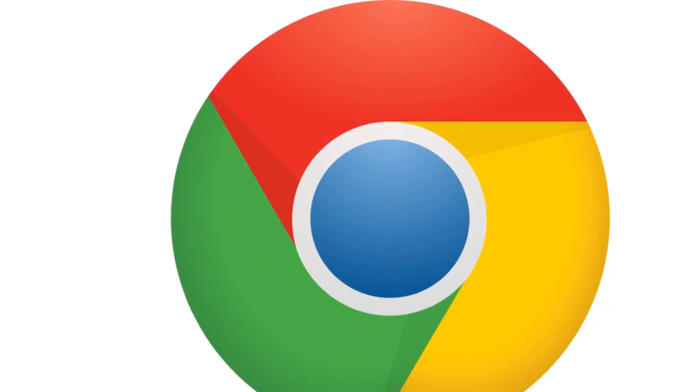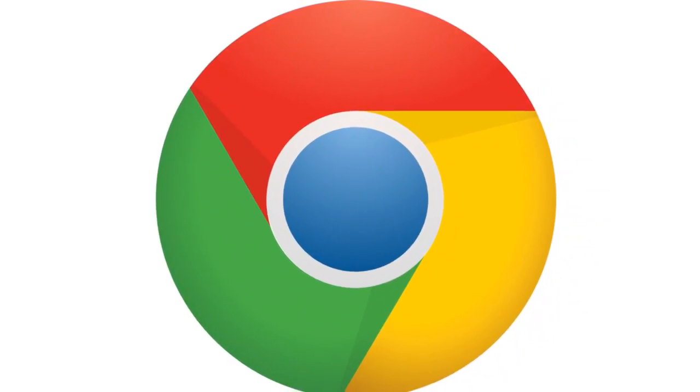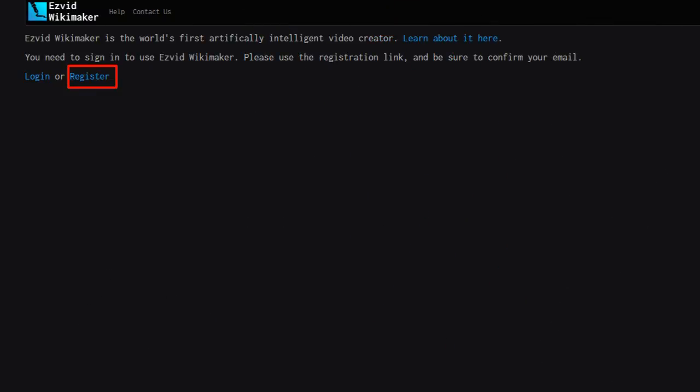To start, open the Chrome browser on your computer. Go to Wikimaker.easyvid.com and sign up for an account.